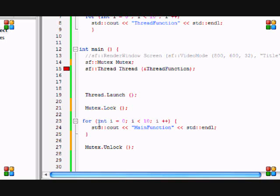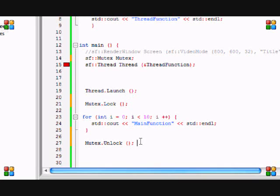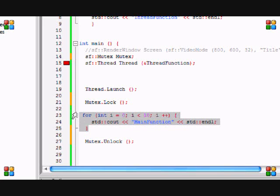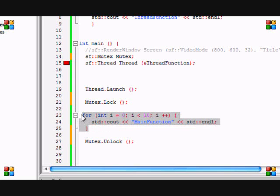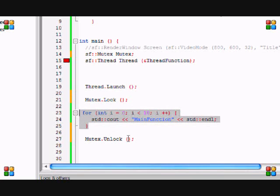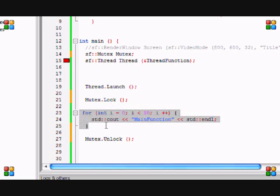What this is doing is saying when in between our lock and unlock statements, do not run any threads when this is running. So whatever's inside here will run and then when this unlocks then your thread will run. In this case it will put main function 10 times then it will unlock and then it will say thread function 10 more times.